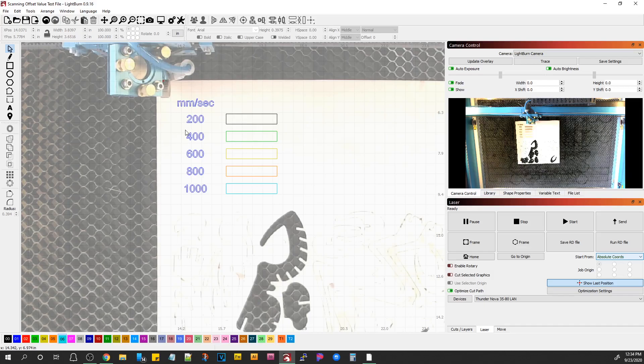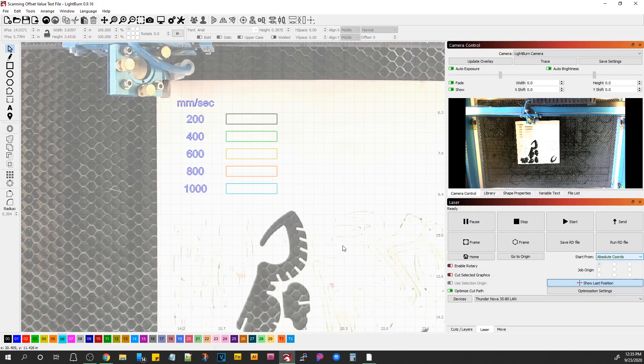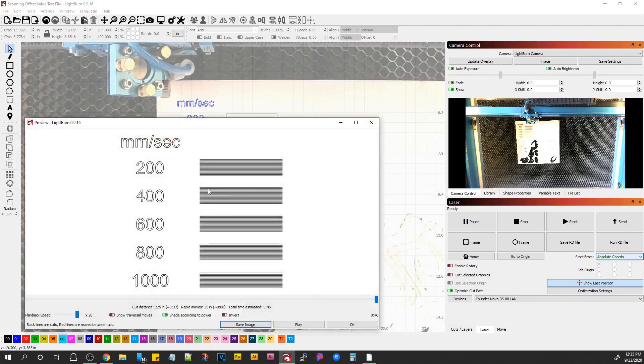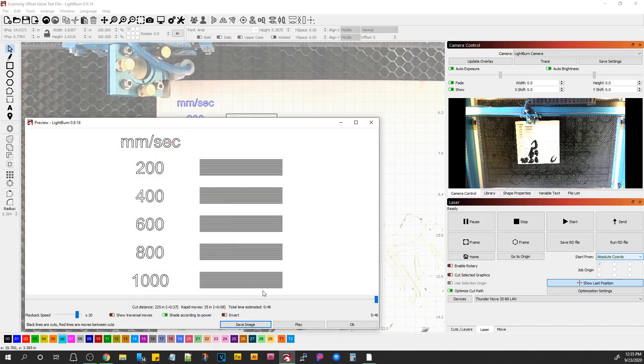And it's really easy to do. I've made this file. I'm going to include it at the bottom of the article. And if you're watching this video on YouTube, there's a link to the article in the description. So here's what this thing does. It's just going to make these rectangles. They're 50mm by 10mm, and it's going to do them at these speeds.